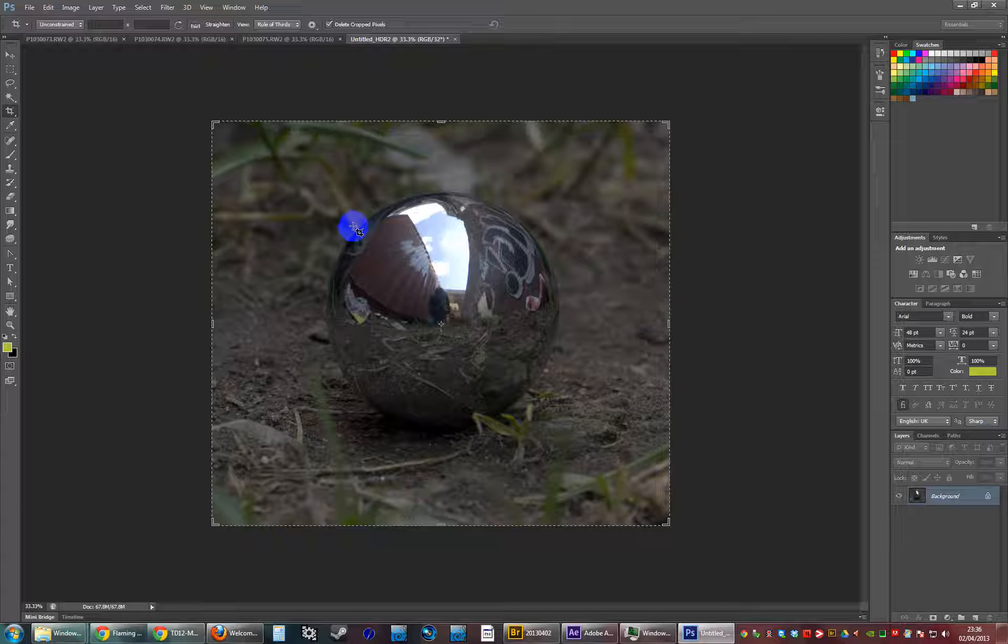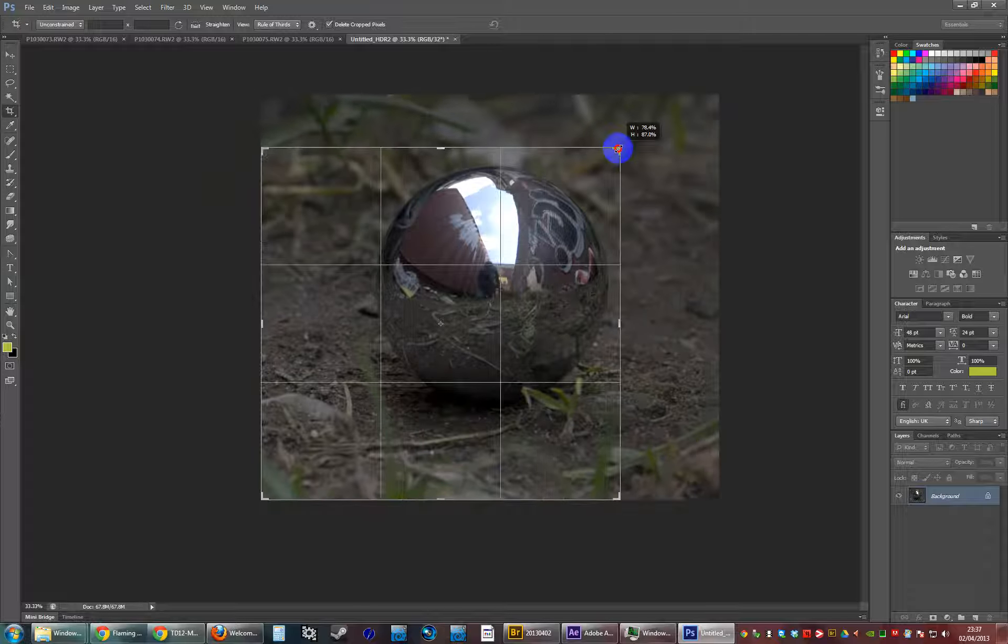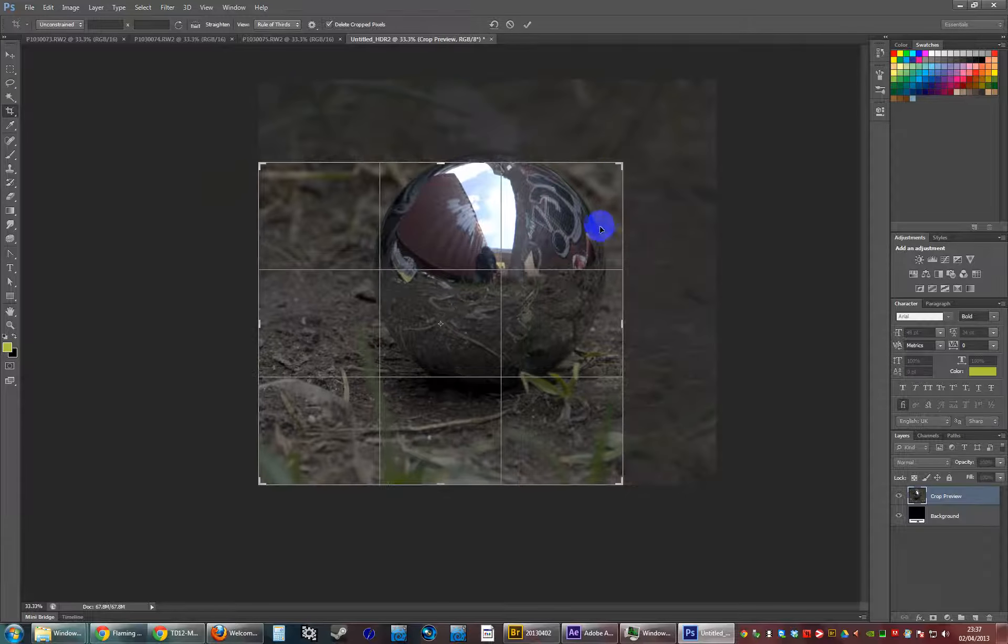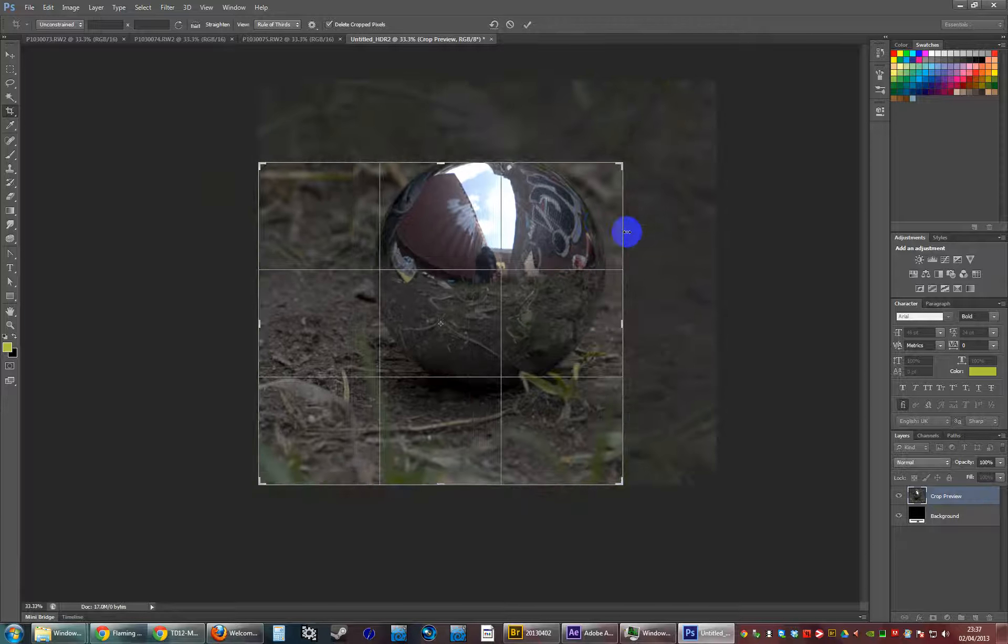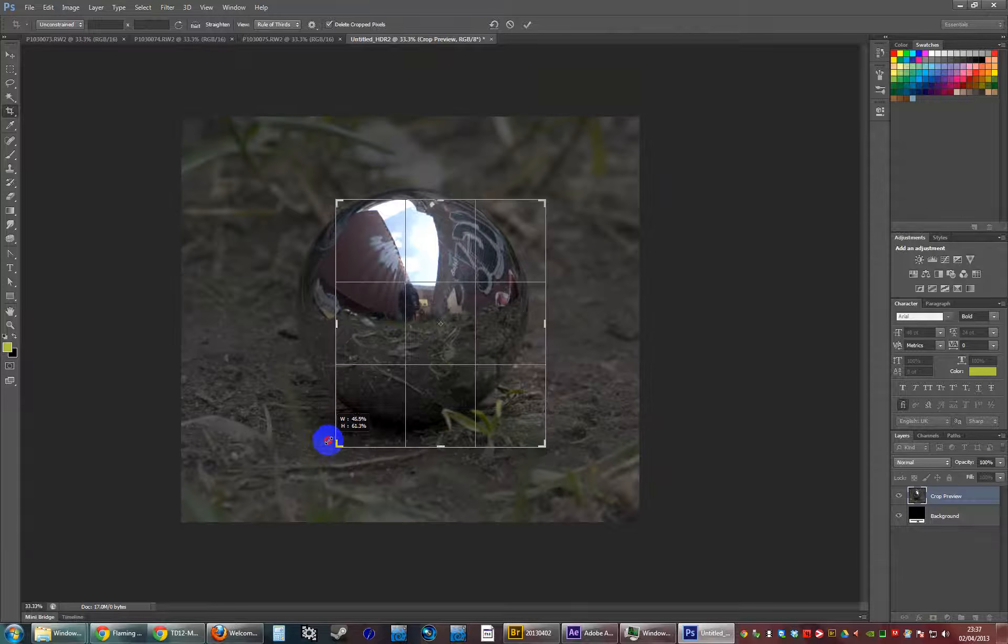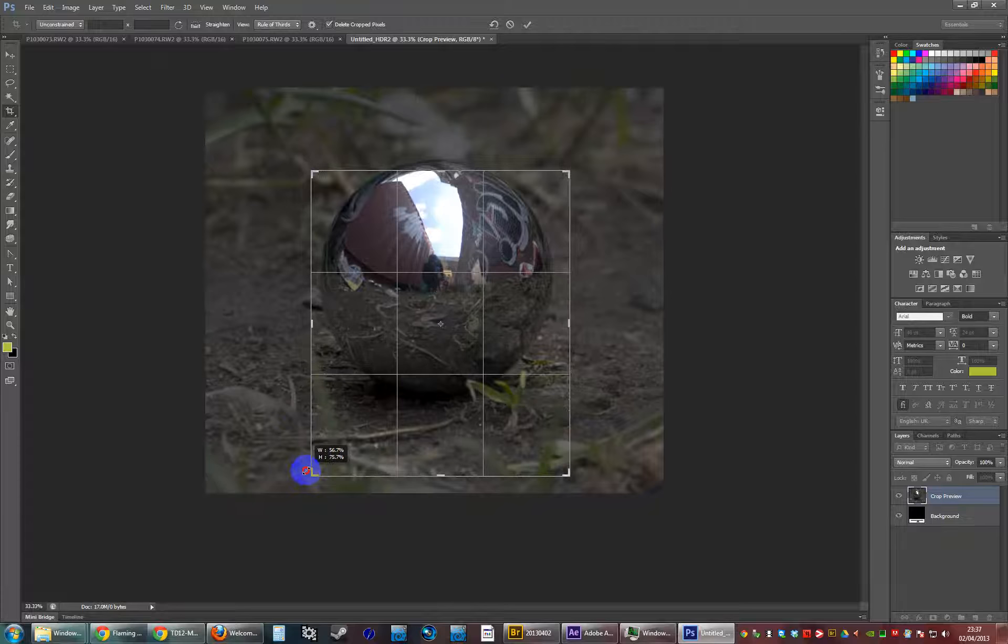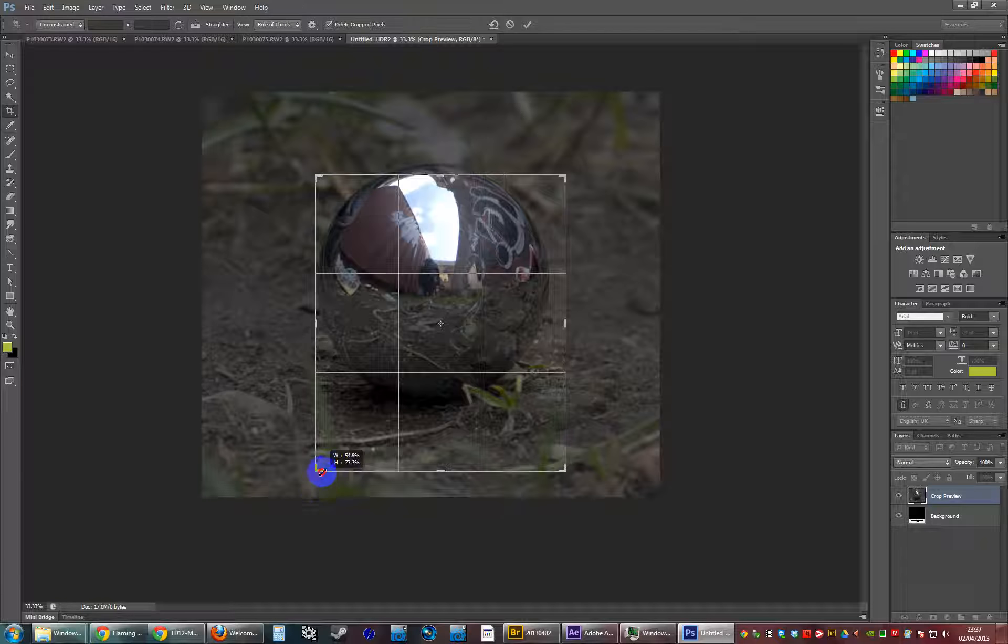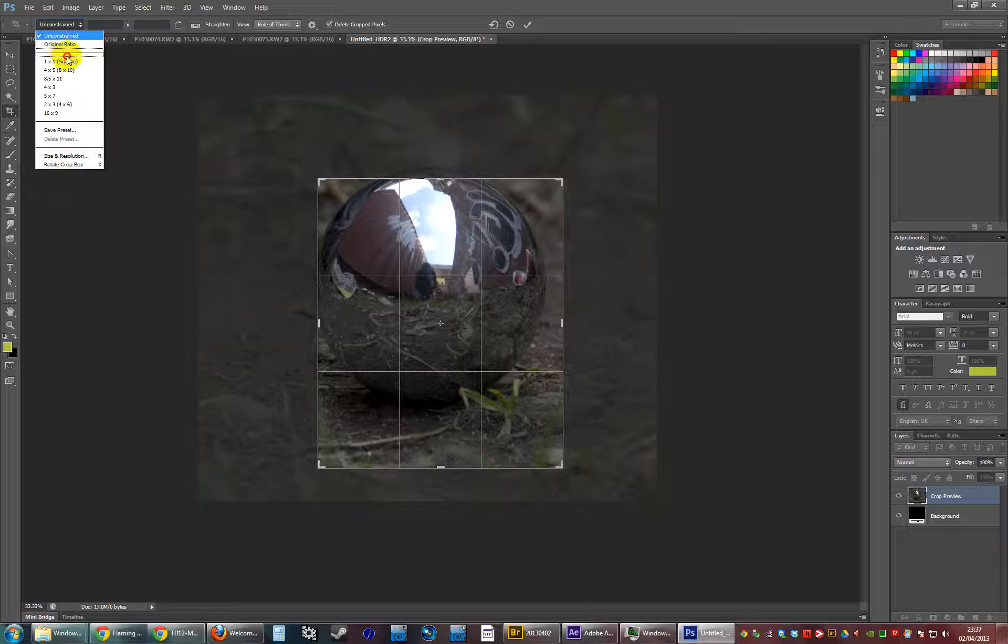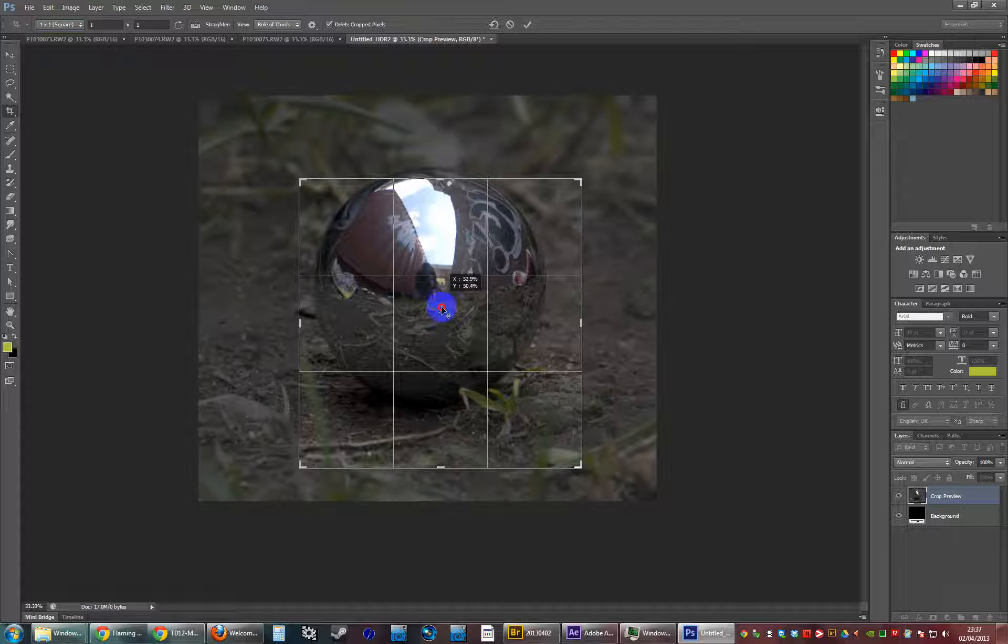I did this at plus one minus one stop on the camera because that's all my camera can do. But if you've got a nice Nikon or Canon digital SLR, they can do significantly better than that, like plus five minus five with lots of stops in between. But this is fine for what I need.